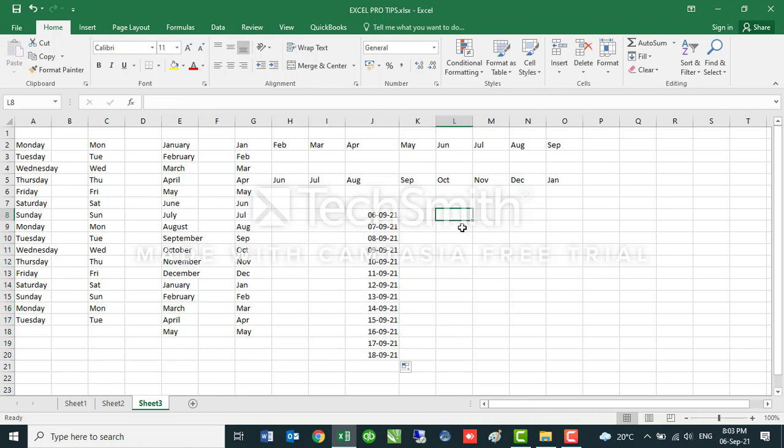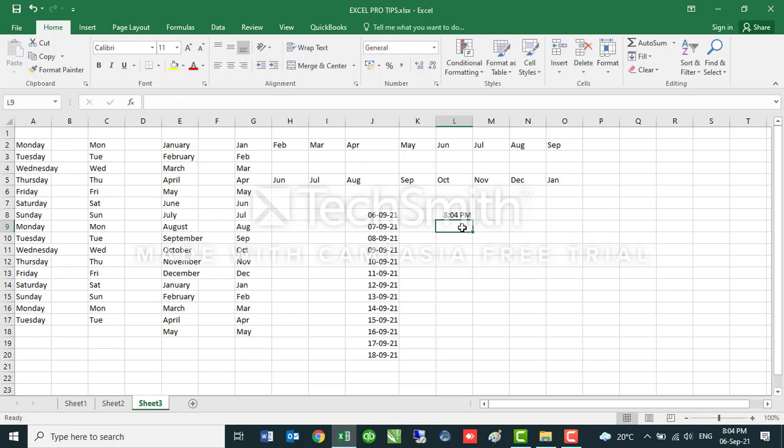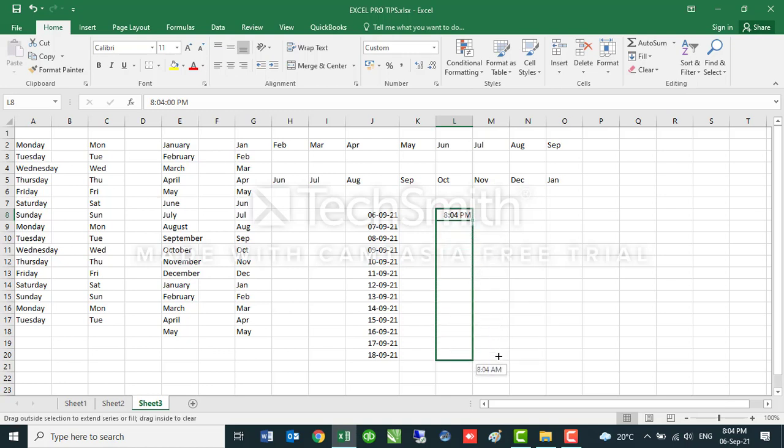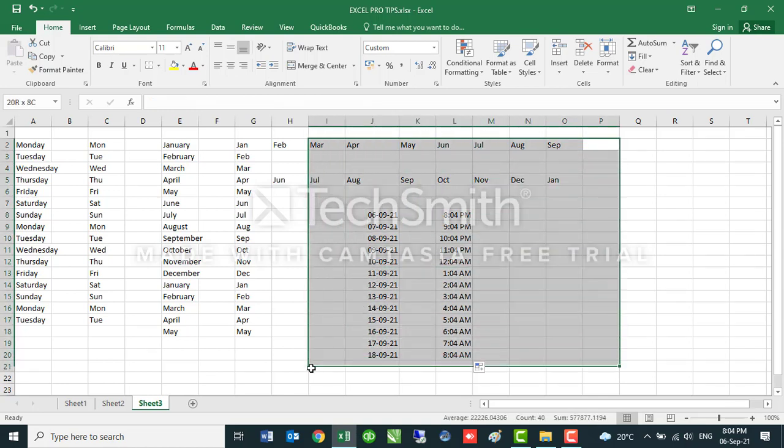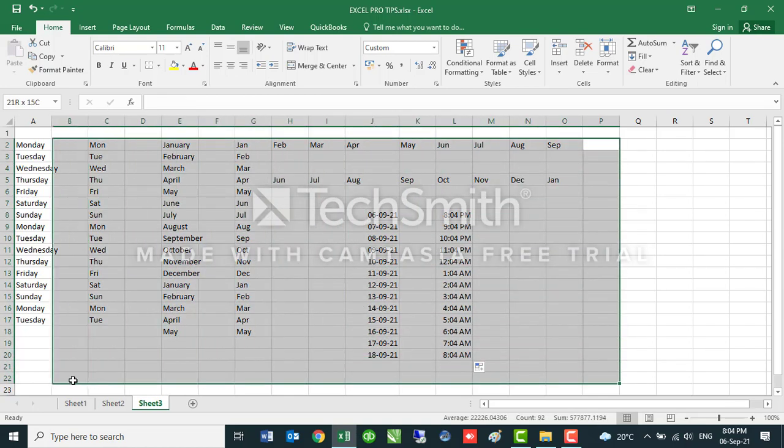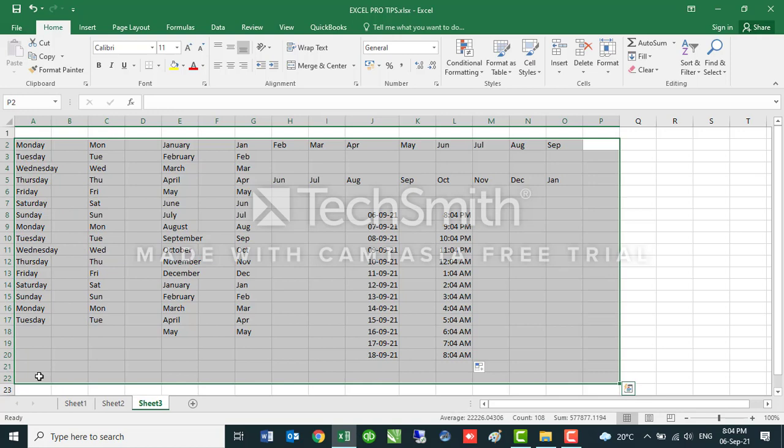You can do the same with time. If I was to insert this particular time that I'm doing this video, the shortcut of inserting time, the current real time of when you're working on your worksheet is Control+Shift and the colon. It gives you the time. Right now it's 8:04 PM at the time I'm doing this video at my location. If I was to drag this down, it will give me that time after every hour, after every hour, after every hour. That's how easy you can use AutoFill to make your work efficient.